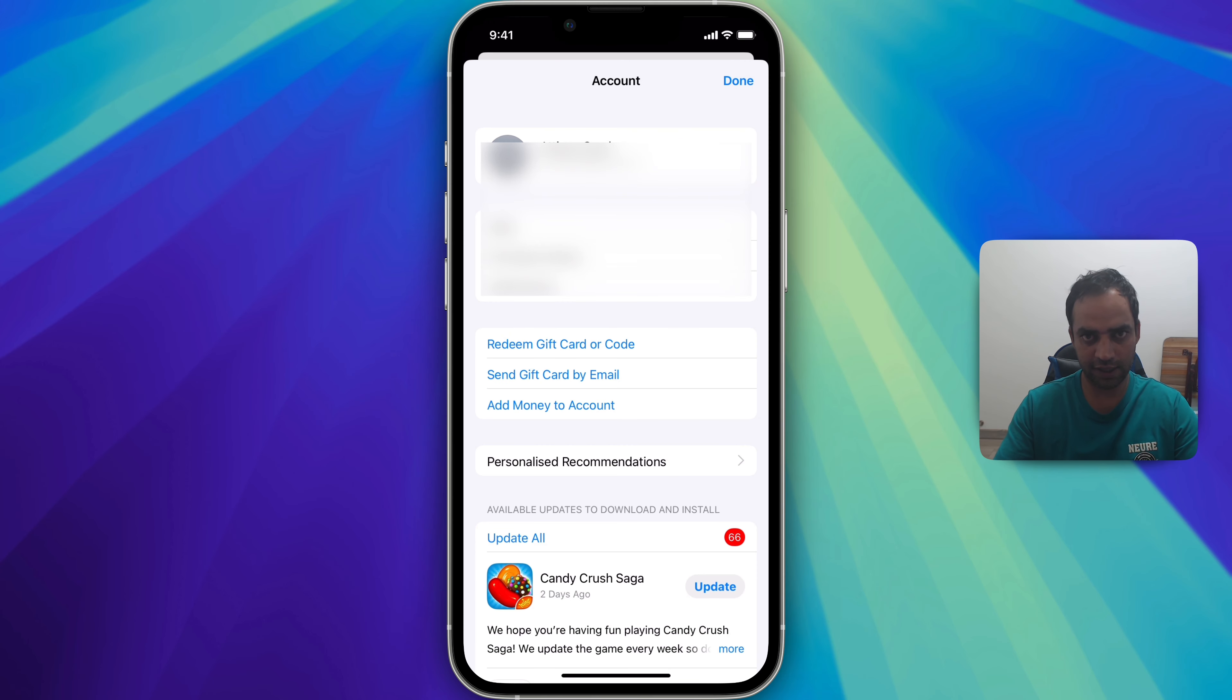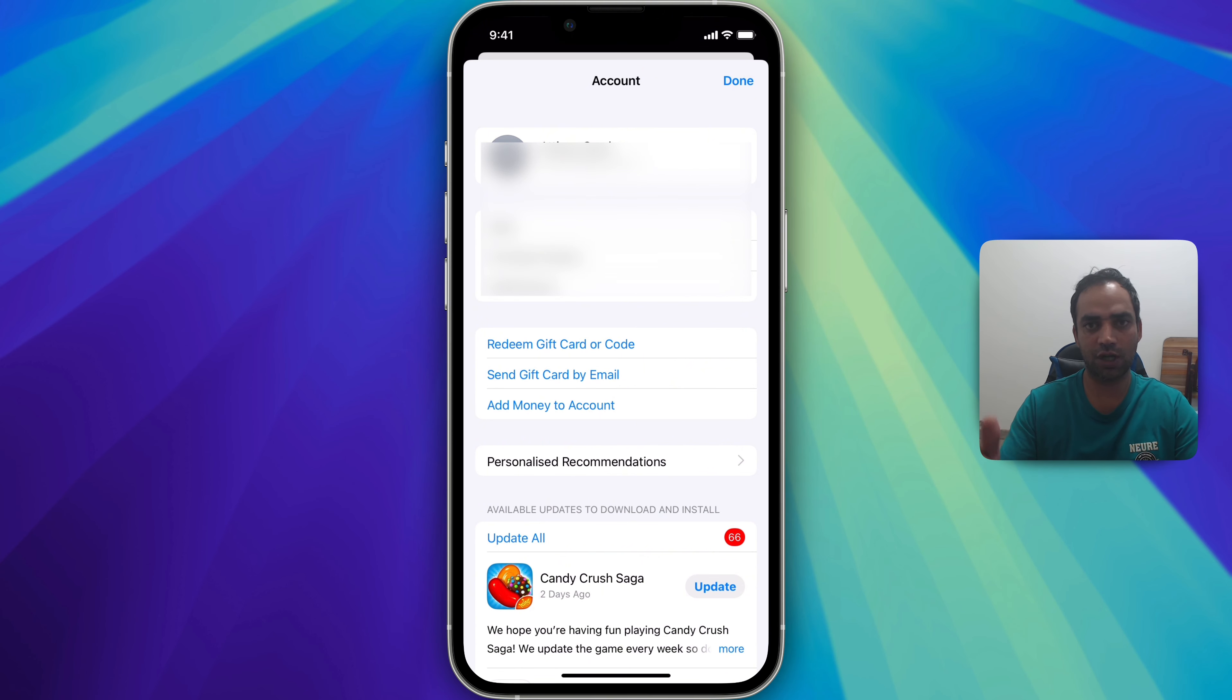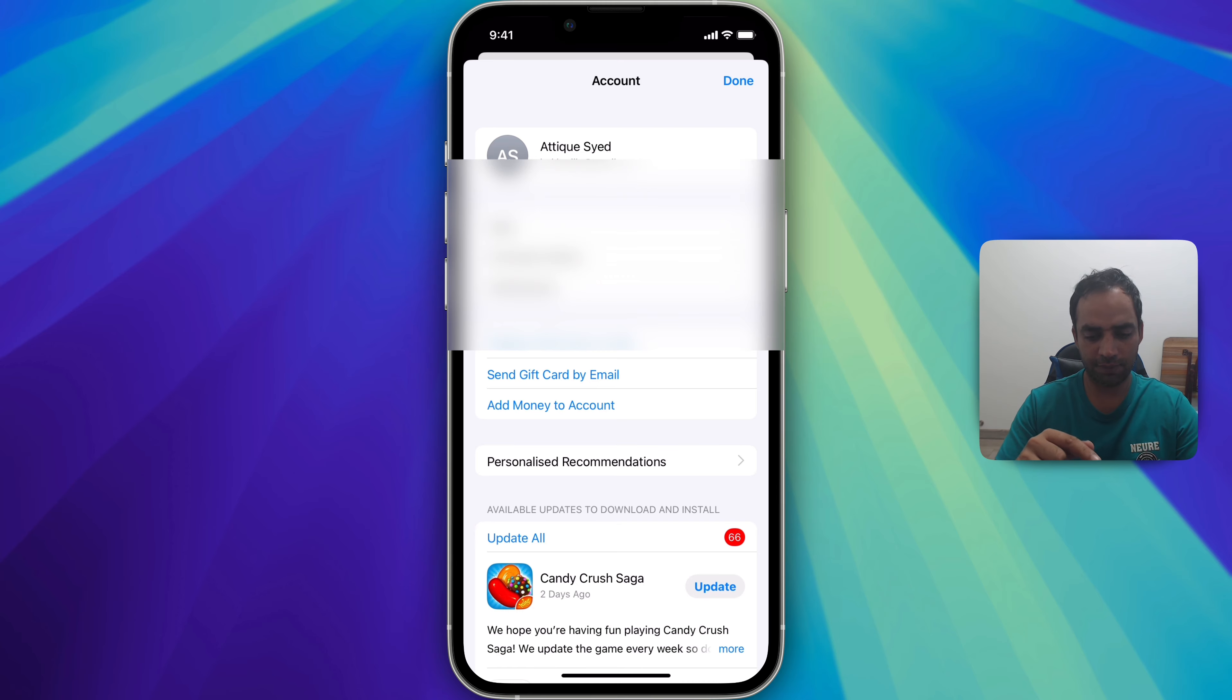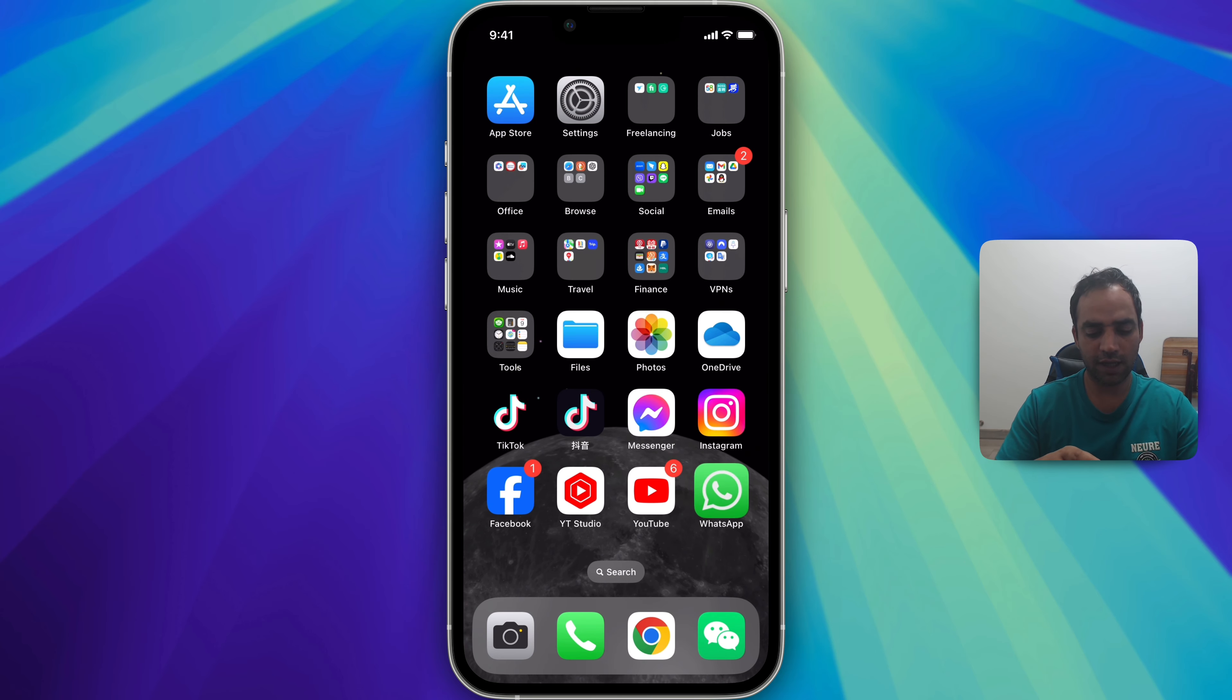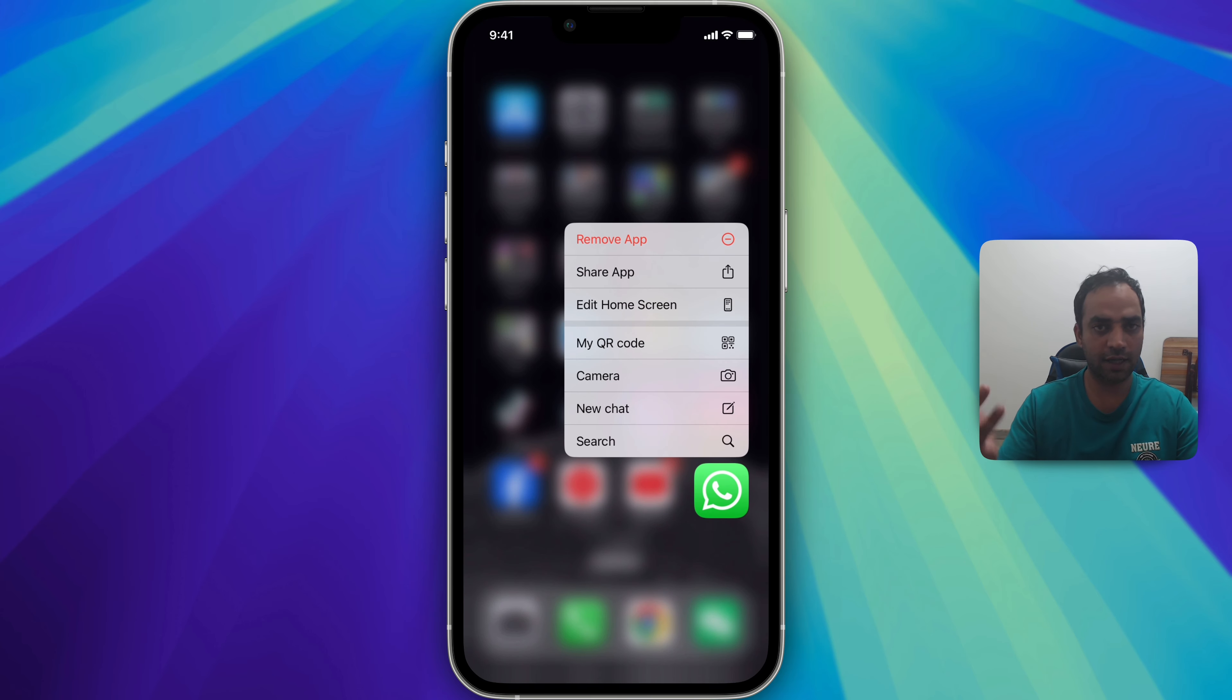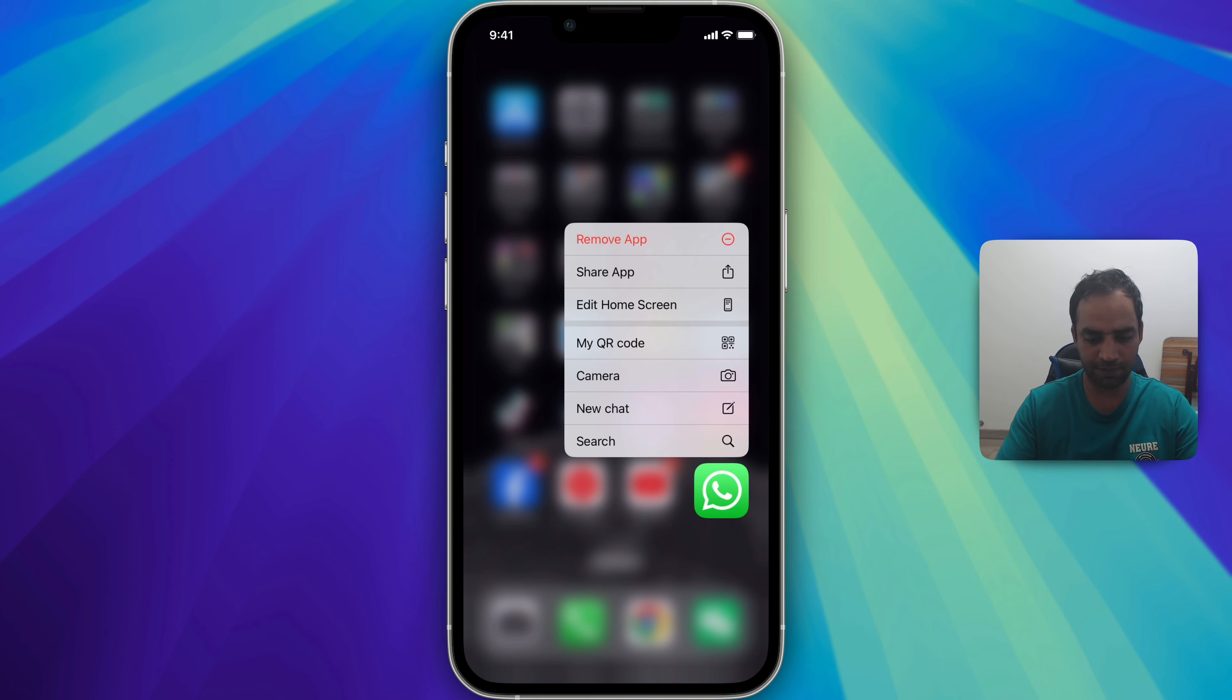...then just change the country location. If you want to know, there are so many videos on my channel as well how to change the country region of your Apple ID, then remove this app like that and install this one from a new country and from a new Apple ID.